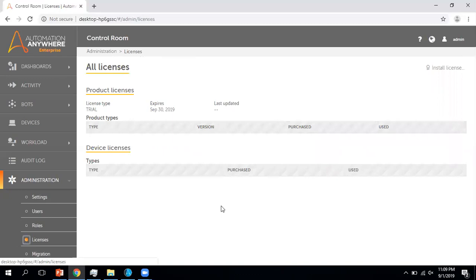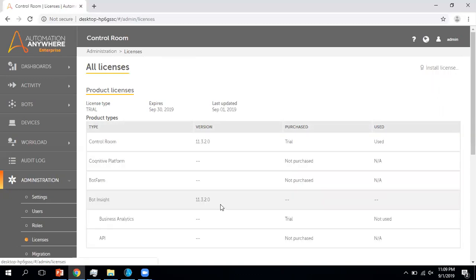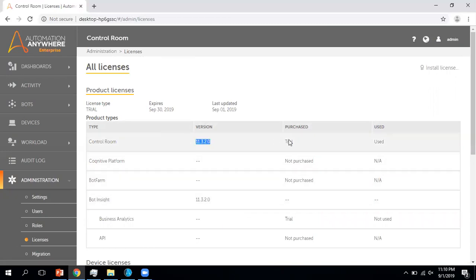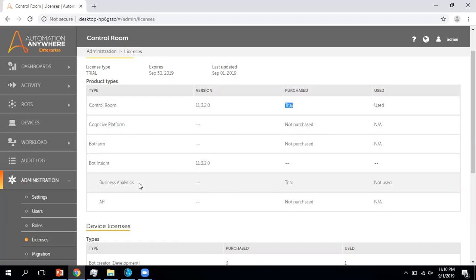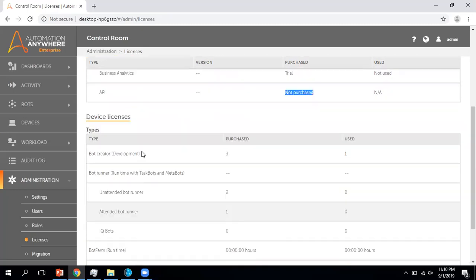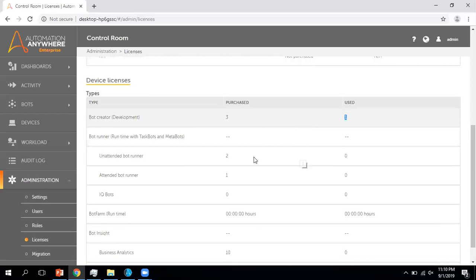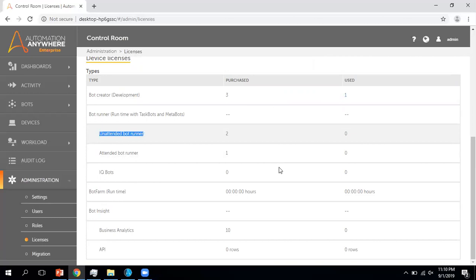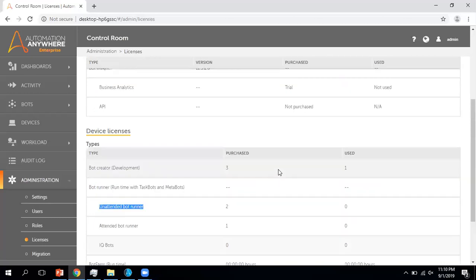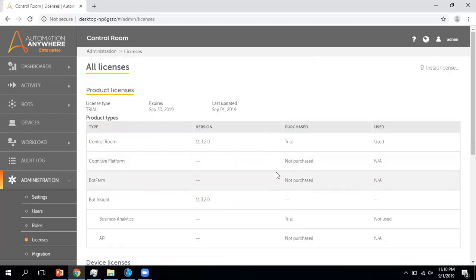Now coming to the License section. This gives you details about the license installation and the product you are using — your control room version and whether it is purchased or trial. For my scenario, this is version 11.3.2.4 and it is shown as a trial. You can see details like bot, inside analytics, API. I currently have a bot creator license — this is a development type of license, and I have three. I can create three users with bot creator privilege; currently I'm using one and can create two more.